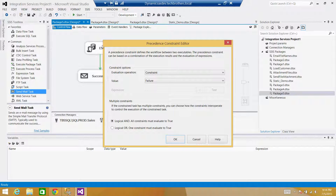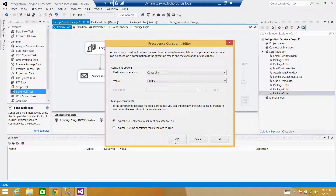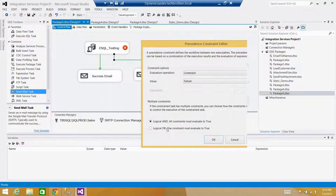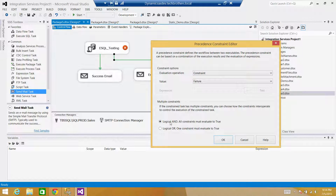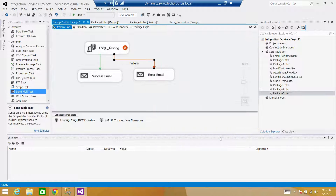If you have multiple inputs and want to use logical AND or OR: with logical AND, both tasks must complete or fail for the email to send; with logical OR, if any of them completes or fails, the email gets sent. You can control that here when you have multiple inputs. In my case I have only one Execute SQL Task, so it's straightforward — we want to send the email on failure.